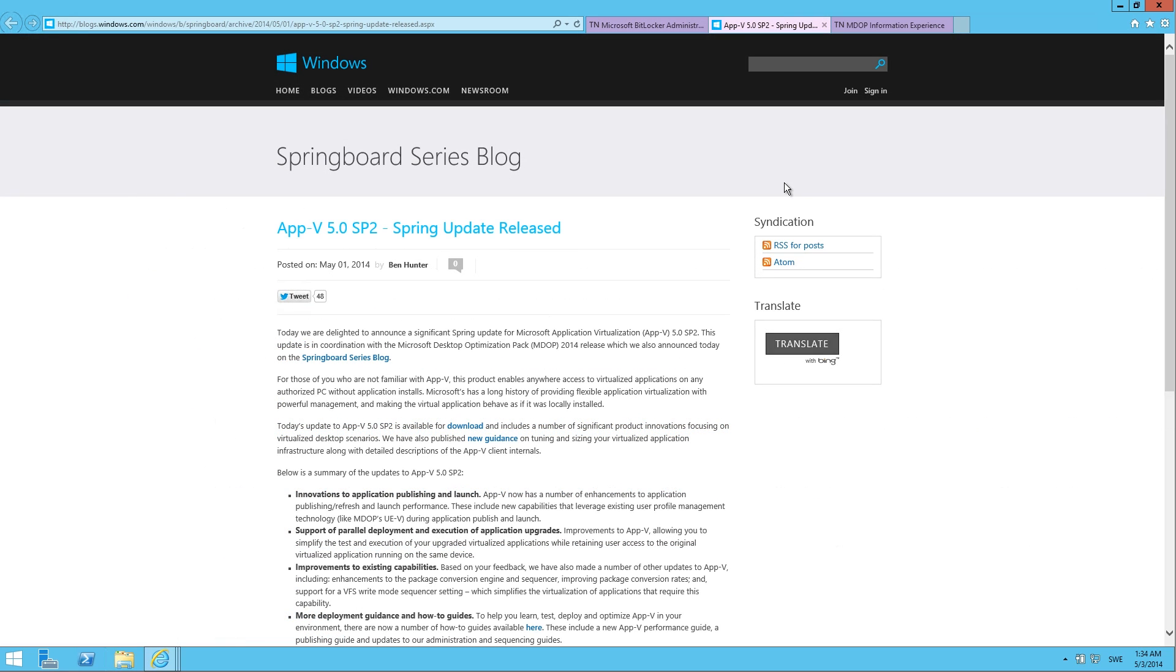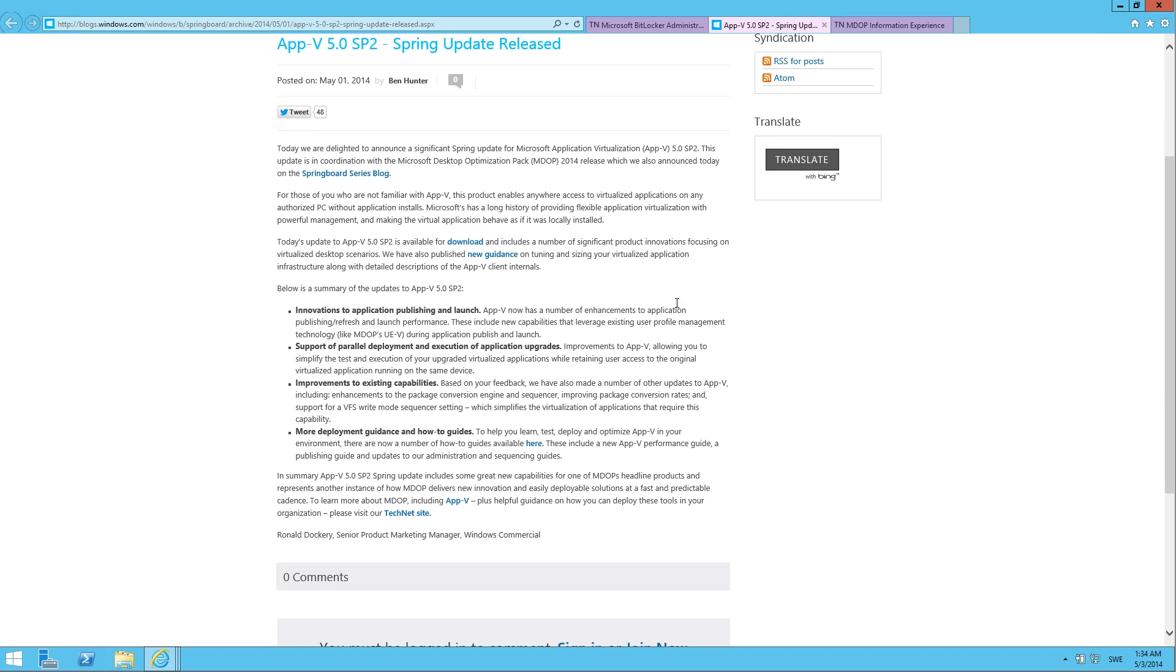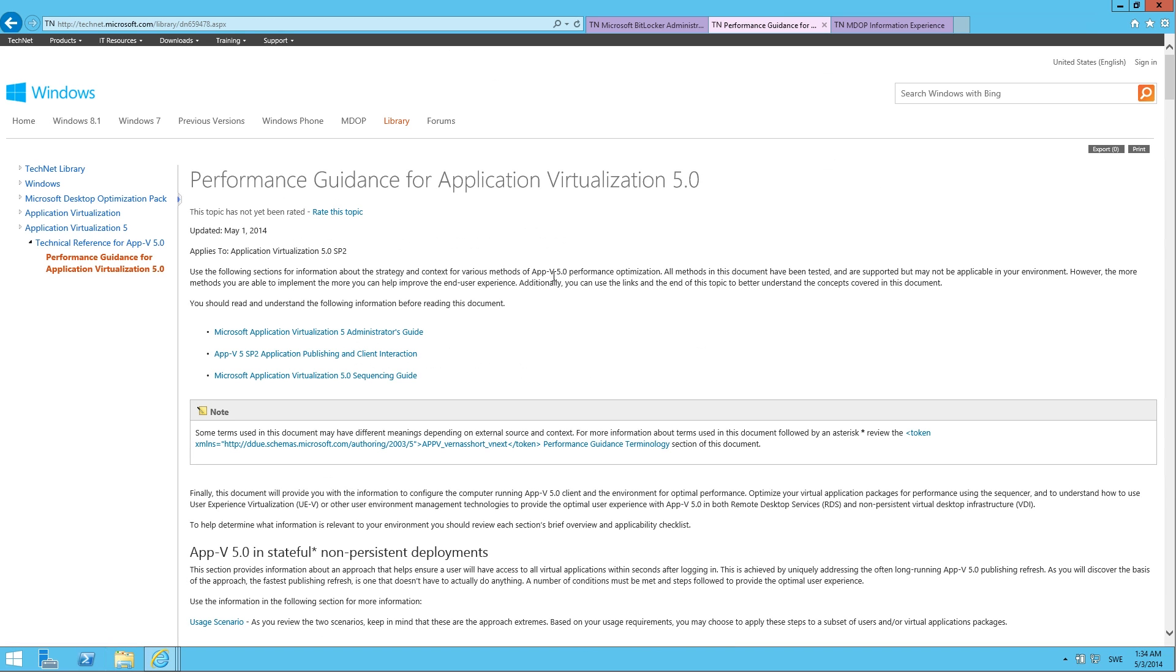In the AppV update, you now get support for parallel deployment and execution of application upgrades. Improvements to AppV allow you to test and execute the upgraded apps while the users are still retaining access to the original AppV app running on the same device. Something I do would like to highlight is that you will find a bunch of updated guides for AppV 5.